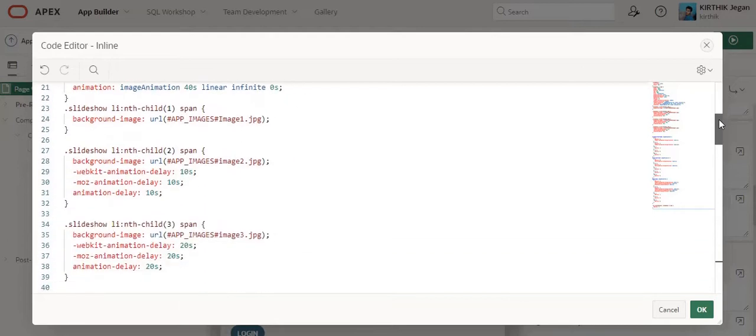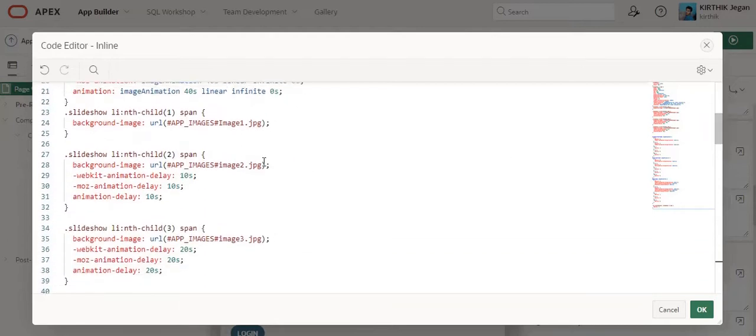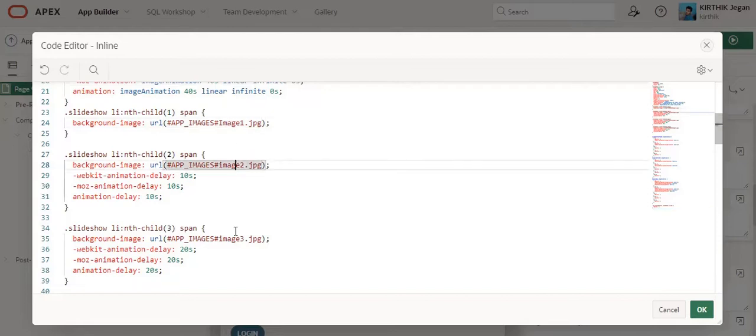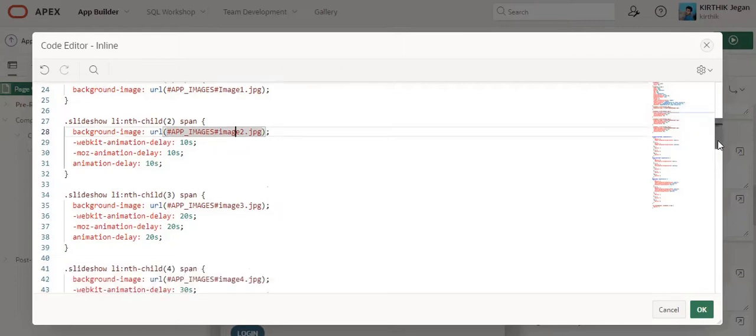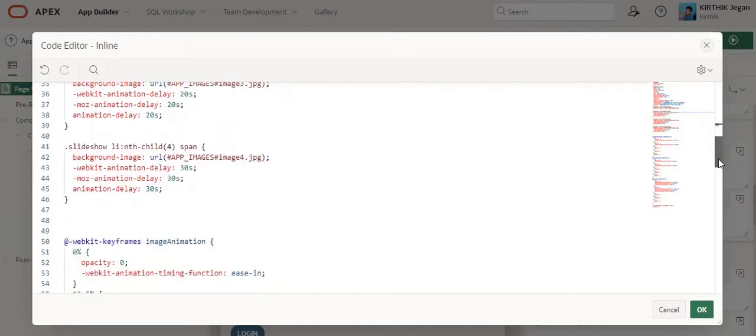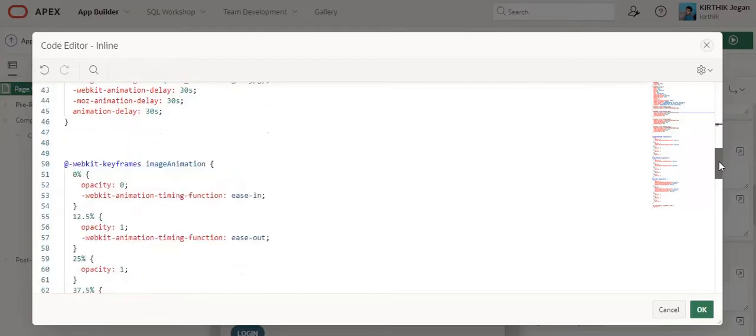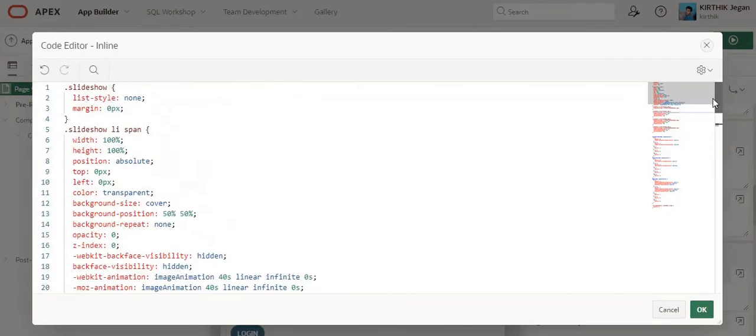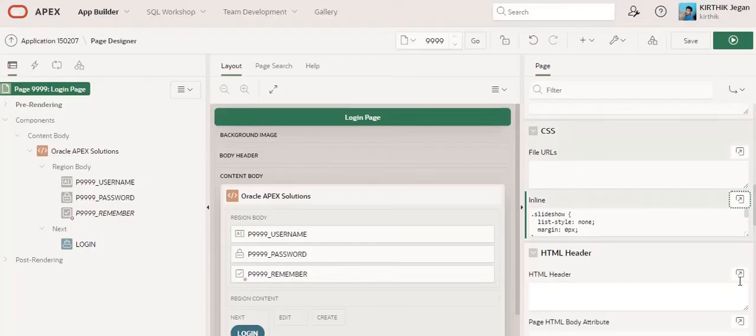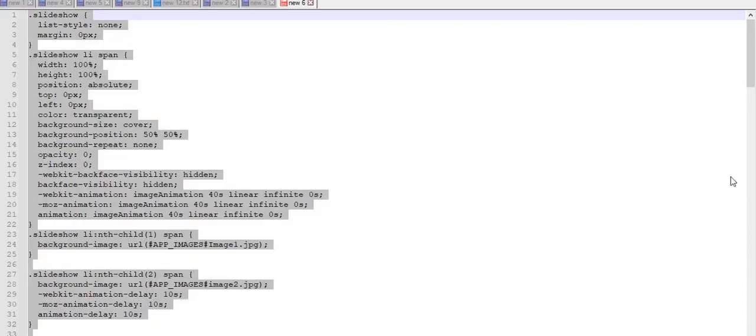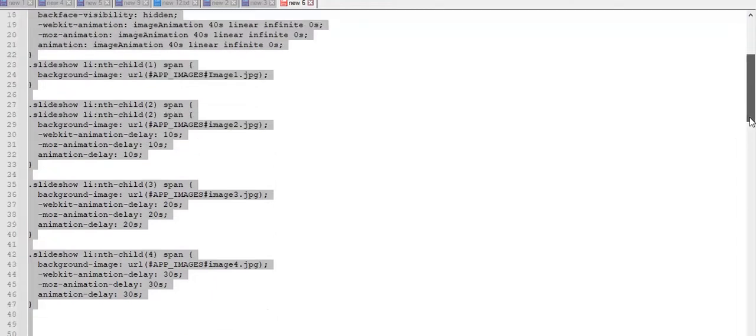Here I have mentioned what are the images which have to dynamically run—for example, image 1, image 2, image 3. This will be the name of the image which has been uploaded in our shared components. Also, you can set your delay seconds here. Click okay. And the second thing I am going to do is copy this code.